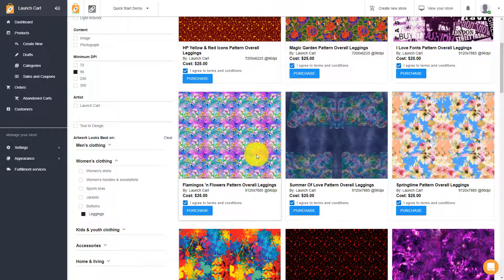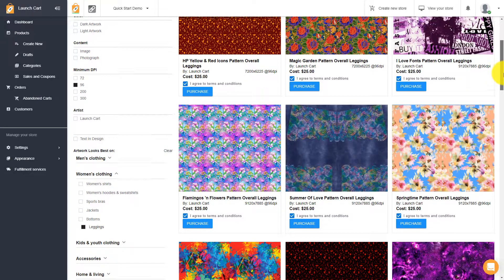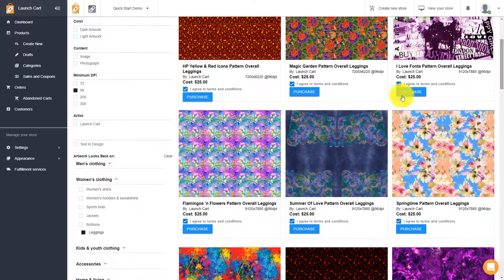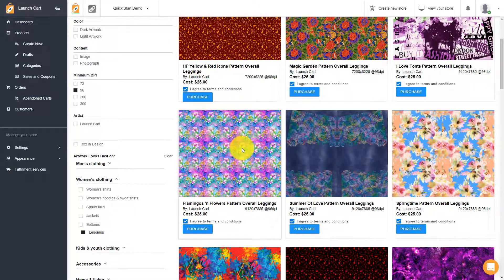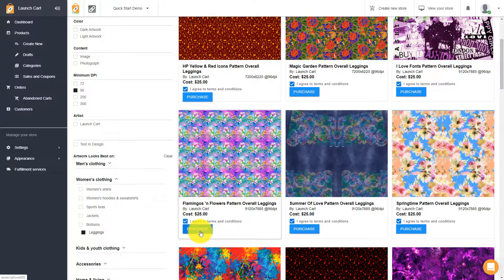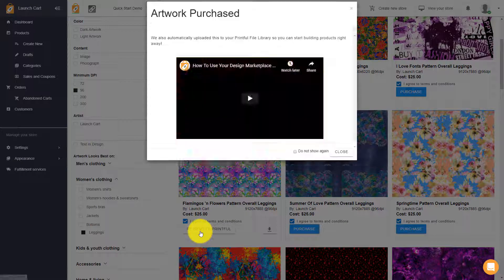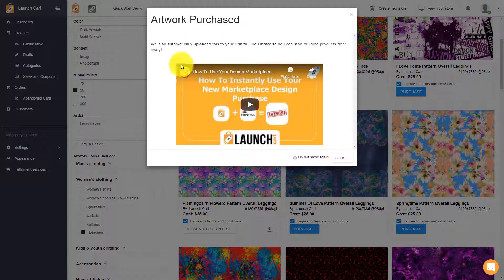Now these right here, these are more expensive because they're very high quality patterns, and pattern images are very expensive. Some sites sell these patterns for hundreds of dollars. And as you can see, they're not that much on LaunchCart. So you click purchase, and as long as you have the credits, you're good to go.